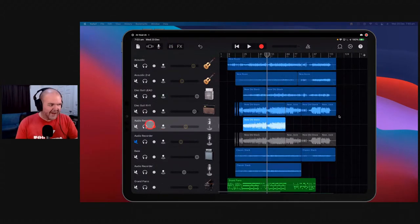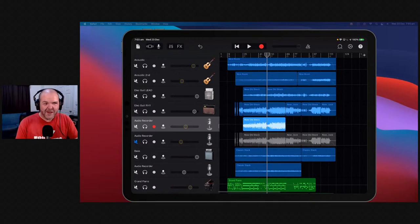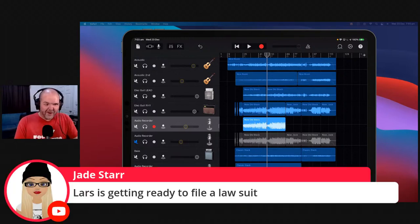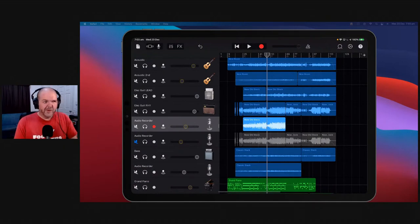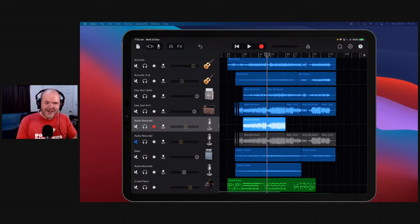Loving me some ToneBridge — I finally took the plunge and started using it and haven't looked back. I'm a lazy man, and having the ability to just throw ToneBridge on without having to think about it really does help. Lars is probably getting ready to file a lawsuit because I mentioned Metallica. We won't say it again. Alright — we're getting close to the top three.